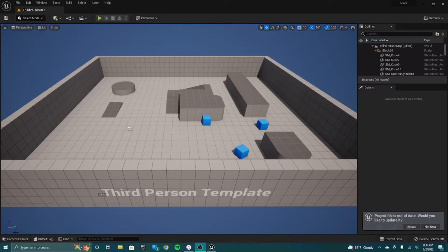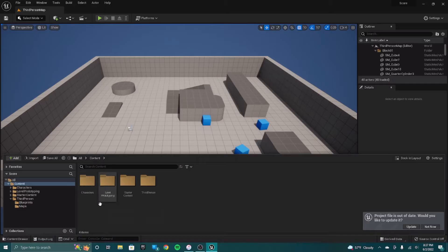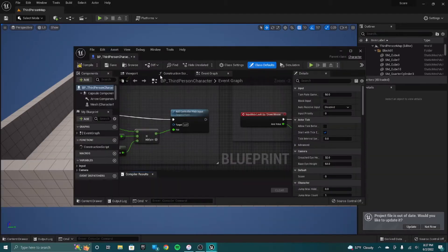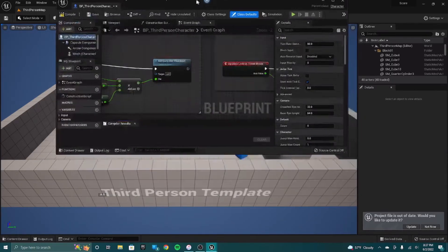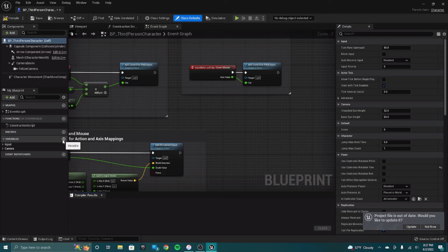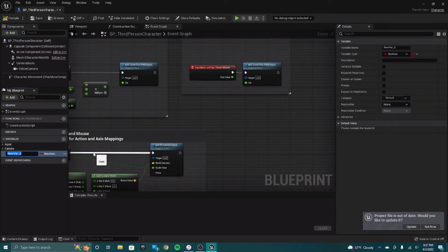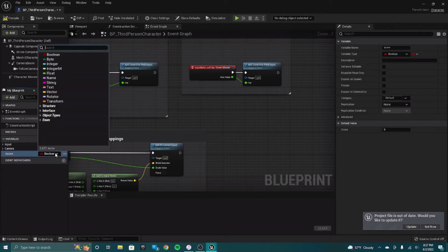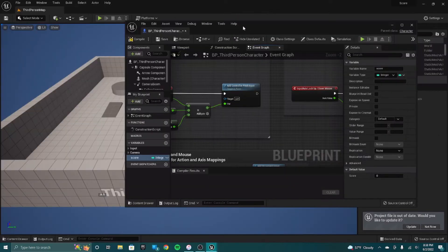To get started, I'm going to go to the content browser. I went from content to third-person blueprints. Let's open up whatever your character is. You want to make a variable for that character's score, so you can just make a variable and call it score. And you have to change that from a boolean to an integer.